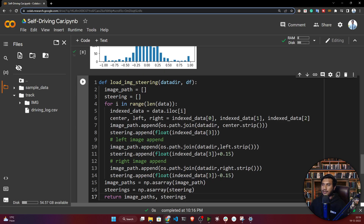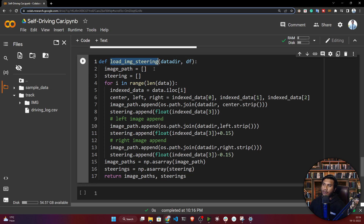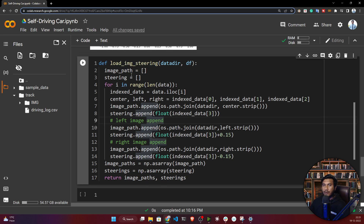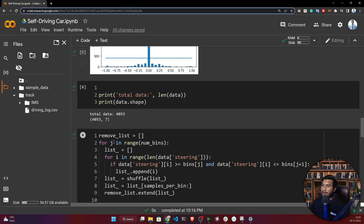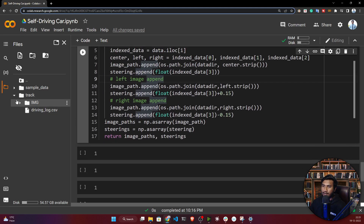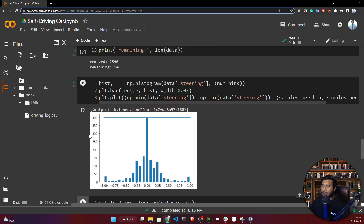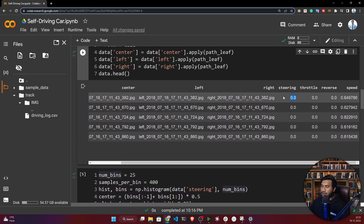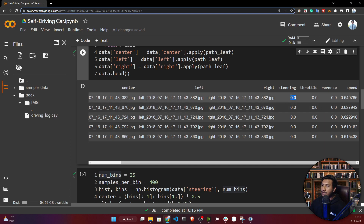For that I need to write one function. The function I have prepared is named 'load_image_training'. What this function will do is take the track path and your dataframe, and it will return the image location. The image is inside track/image, and it will also return the steering angle. It will take every image, return the image path, and with respect to that also return the steering angle.